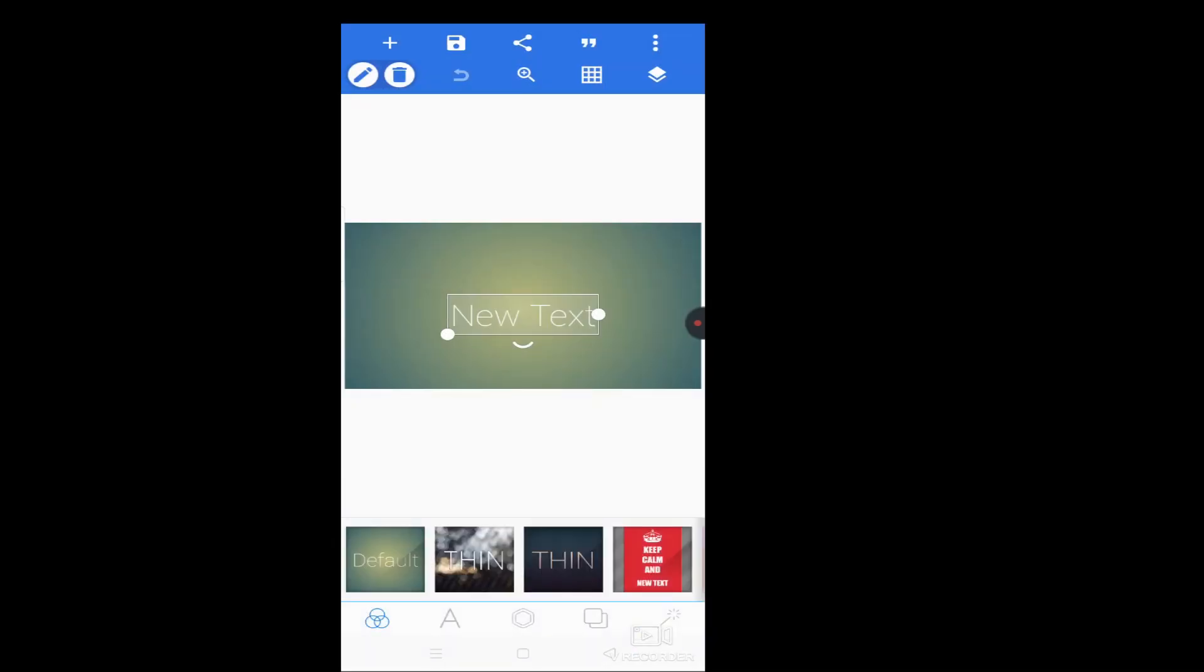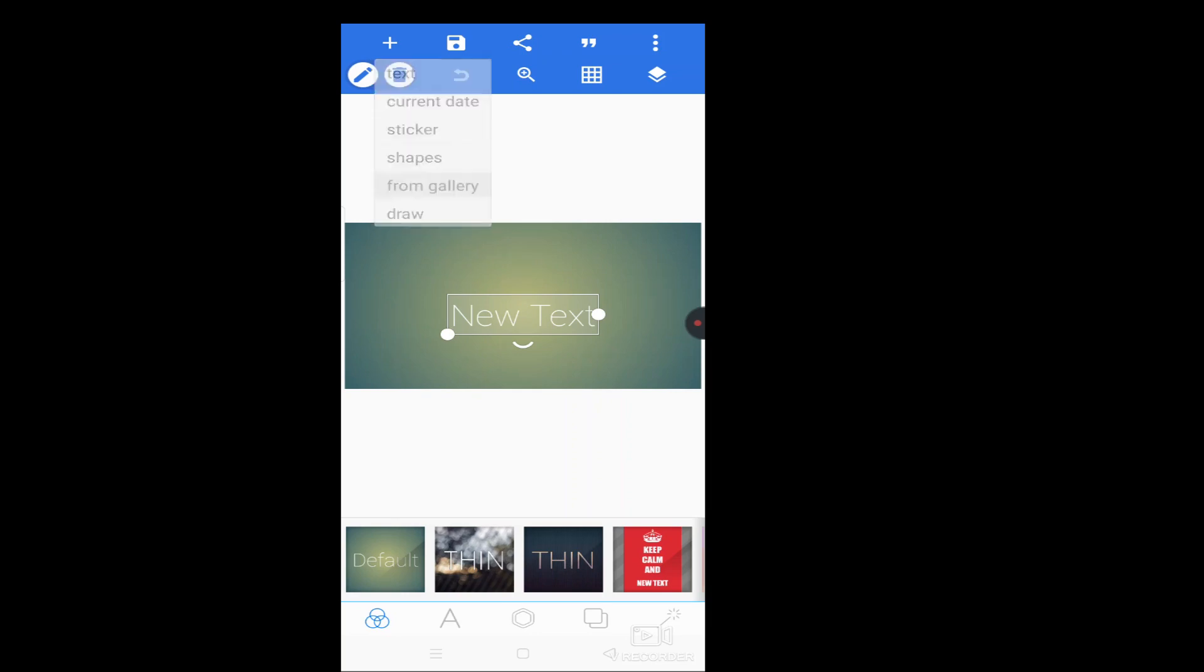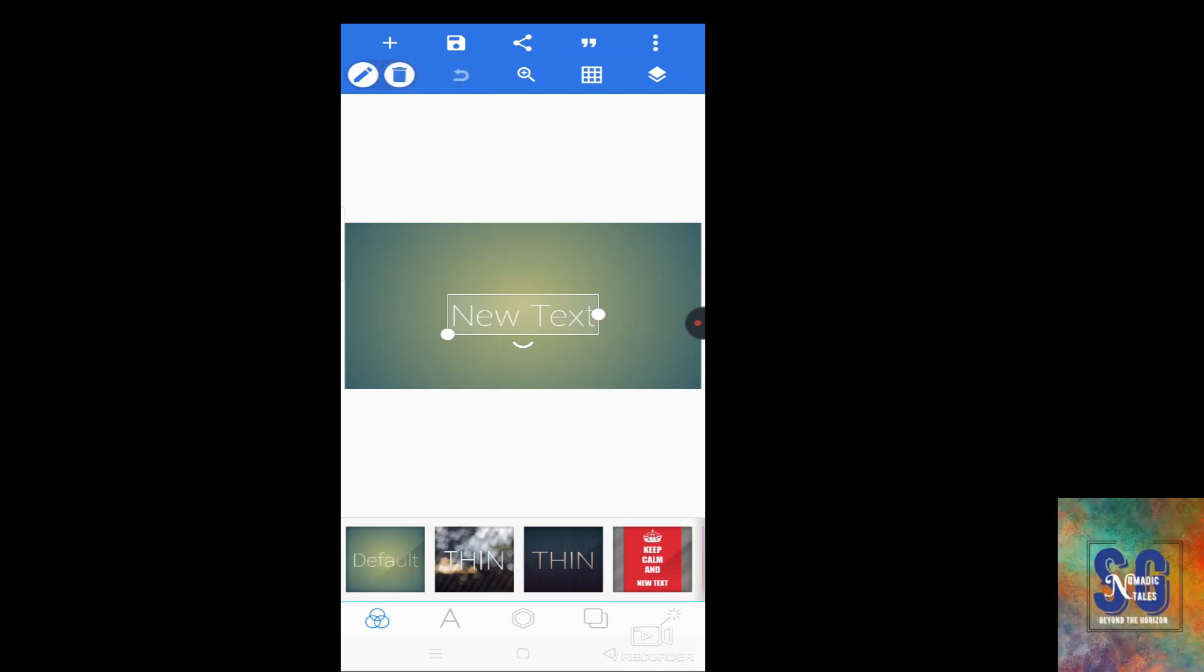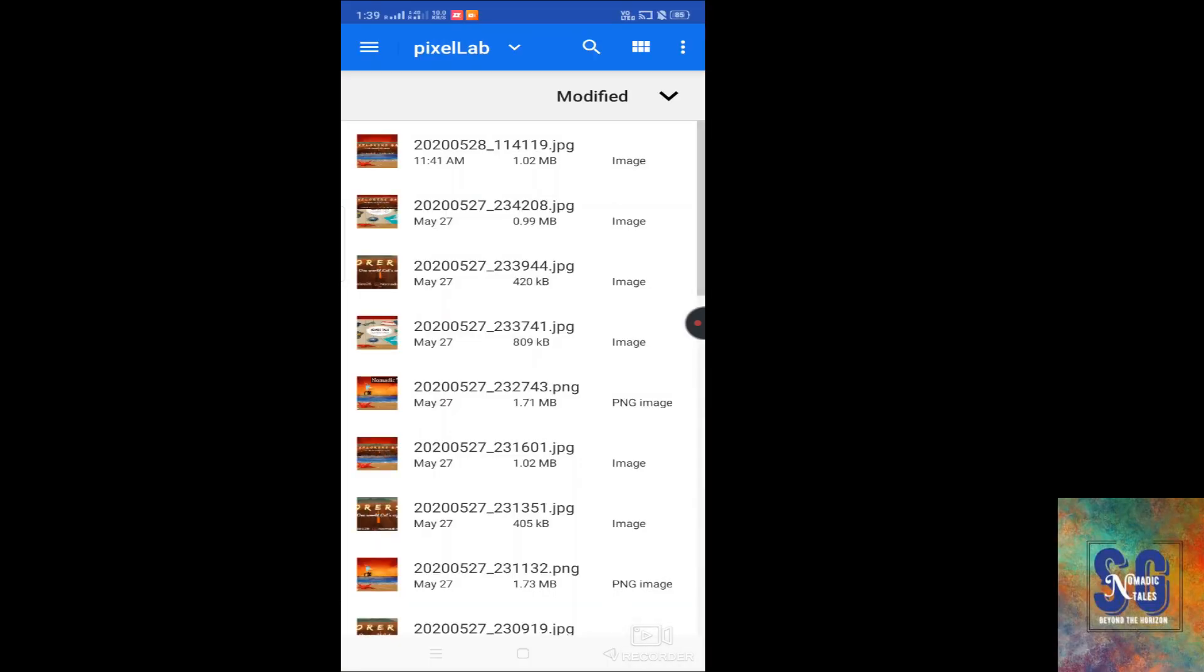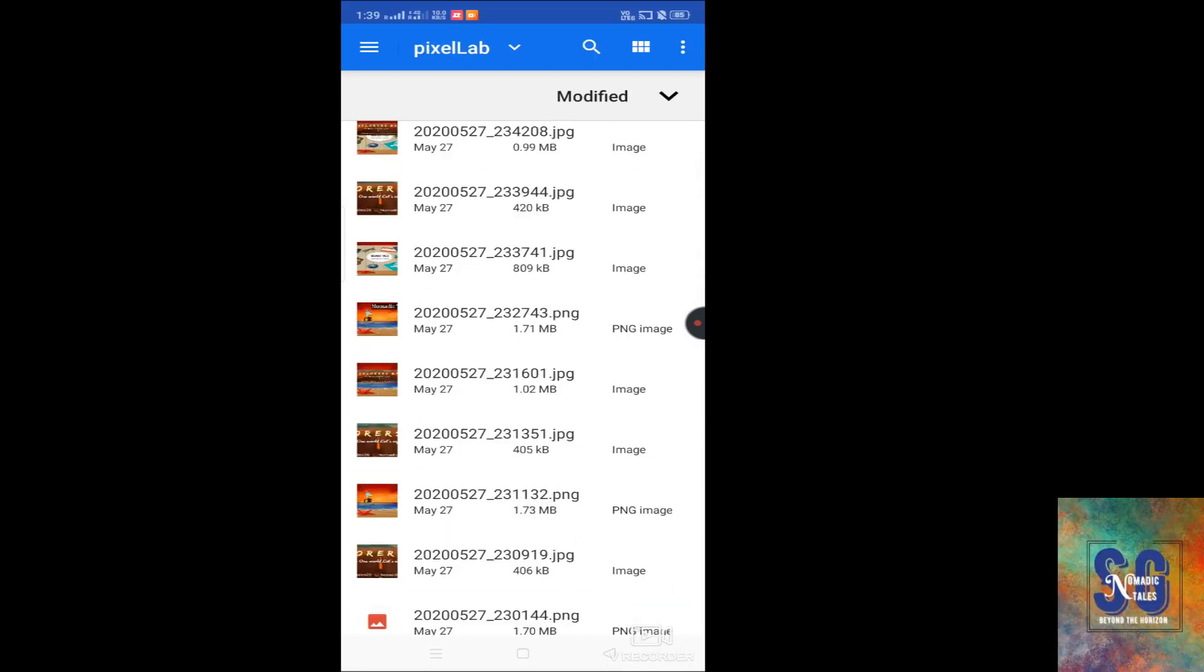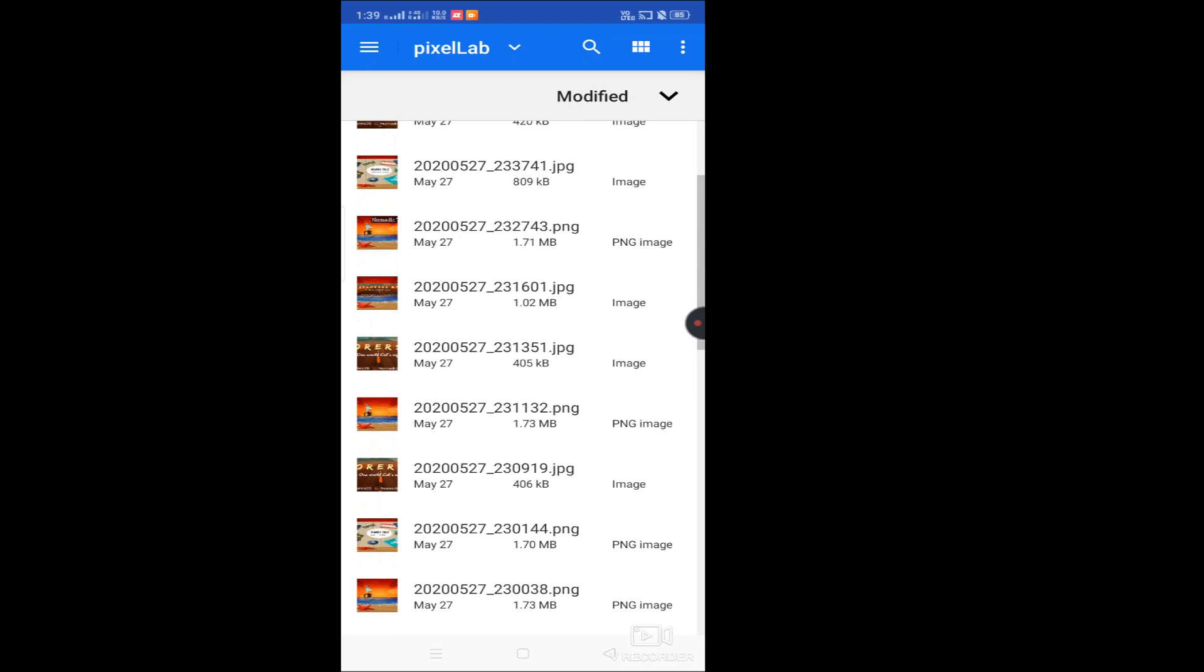Now automatically the page is in this page. Now you can add logo or wallpaper. You can go to left hand side, click. Click after, save that area. So I am taking this one.